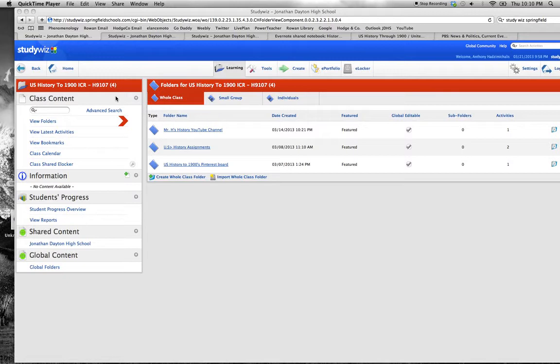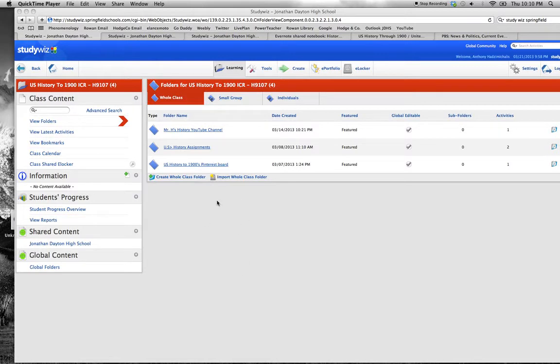A student comes home thinking about an assignment for history class and decides to access StudyWiz. First things first, we access StudyWiz.